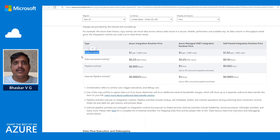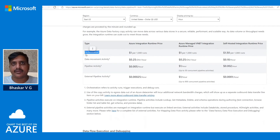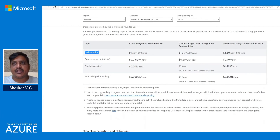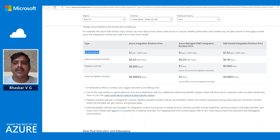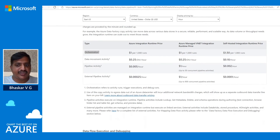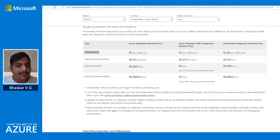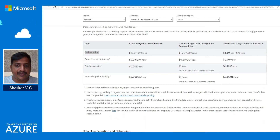Let's look into each component in this table. Orchestration refers to activity runs, trigger executions, and debug runs — the number of runs will be charged accordingly based on the integration runtime. Data movement activity refers to the movement of data across different sources and destinations. That movement requires compute, memory, and network resources, which are combined into a unit called the Data Integration Unit, or DIU.